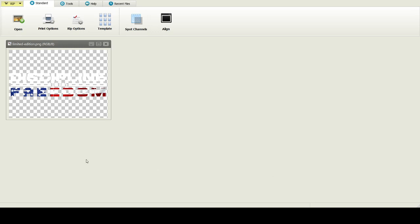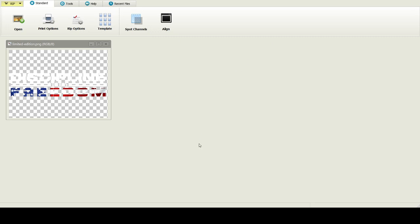A couple things that I'll go over real quick here are your print options. Right here you've got these base colors. Now these are one of the things that I really liked about White RIP - you had all of these different basically preset environments and you can change the settings on them accordingly.